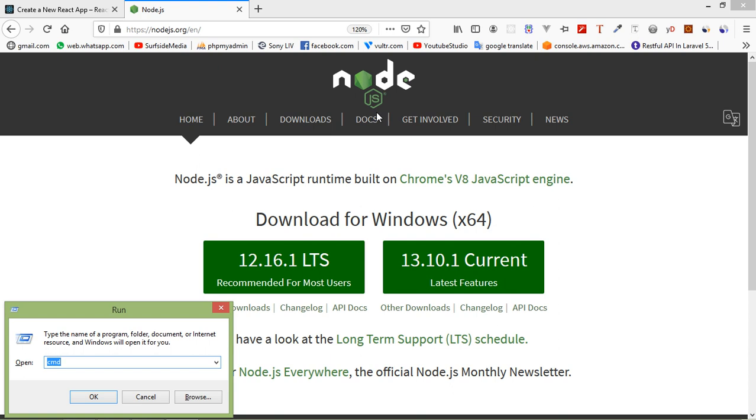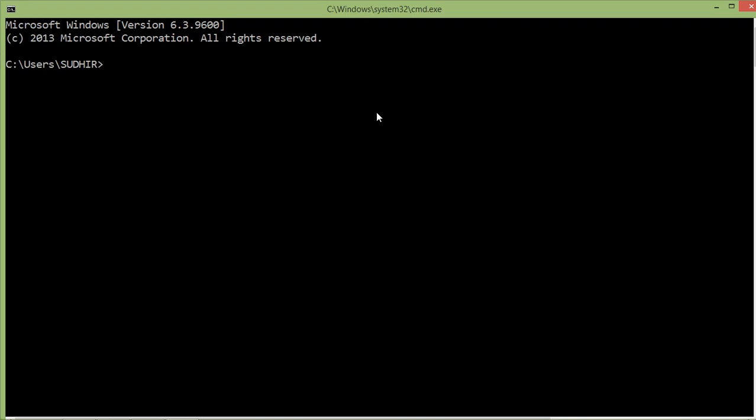For checking Node.js, just go to the command prompt. Press Windows key plus R and here just type cmd and press enter. Inside the command prompt, just type node dash dash version and press enter. You can see here Node.js version 12.9.0 is already installed.